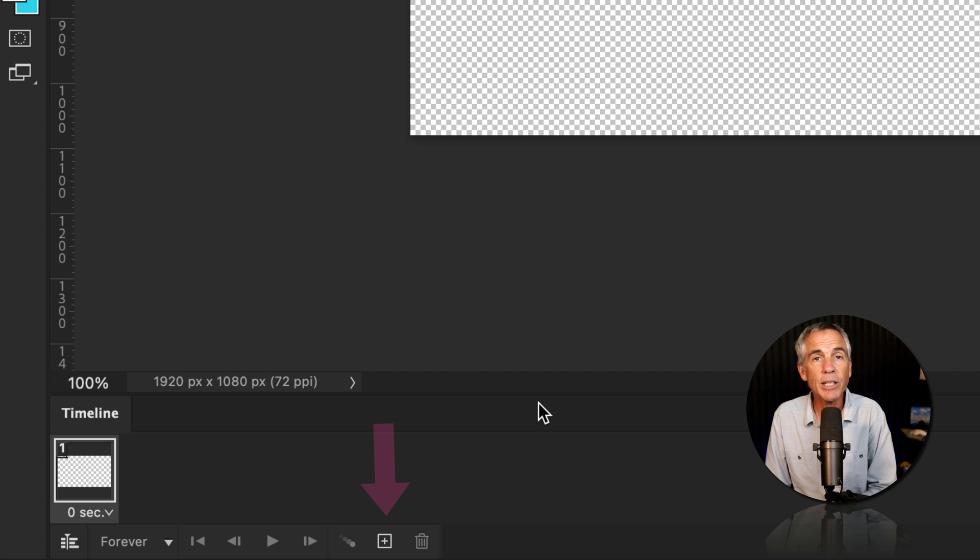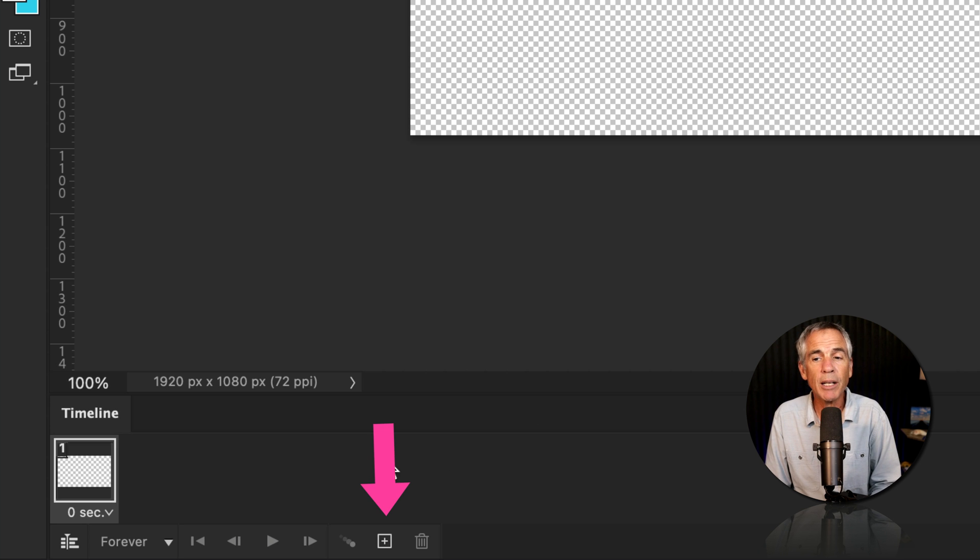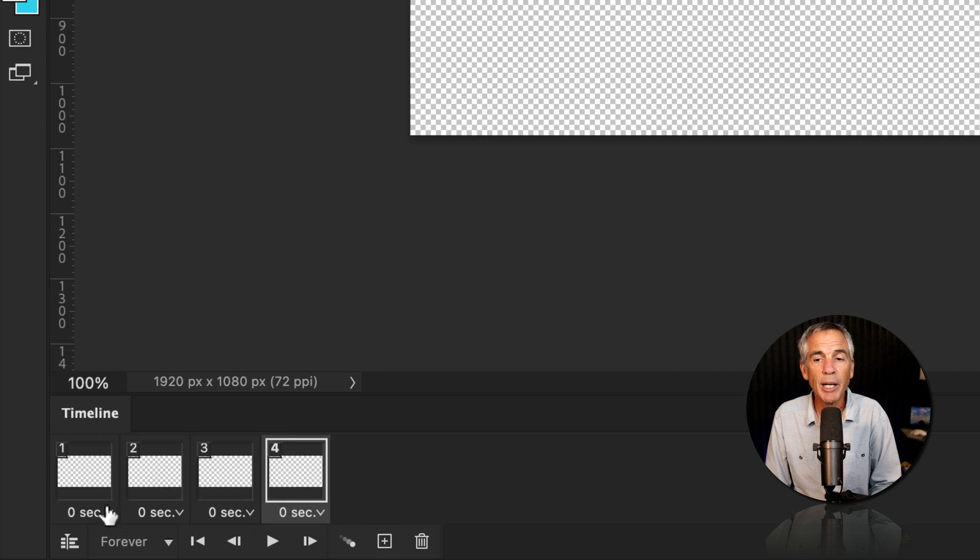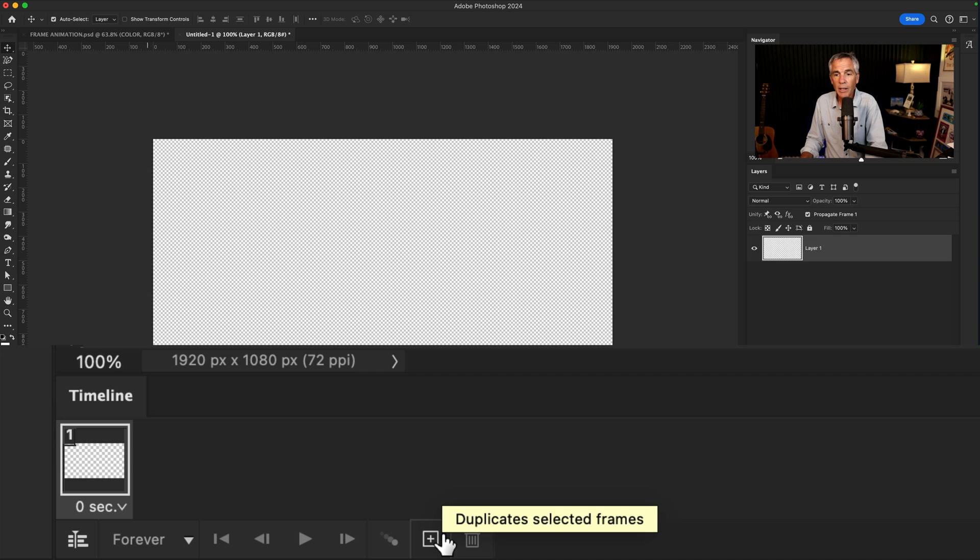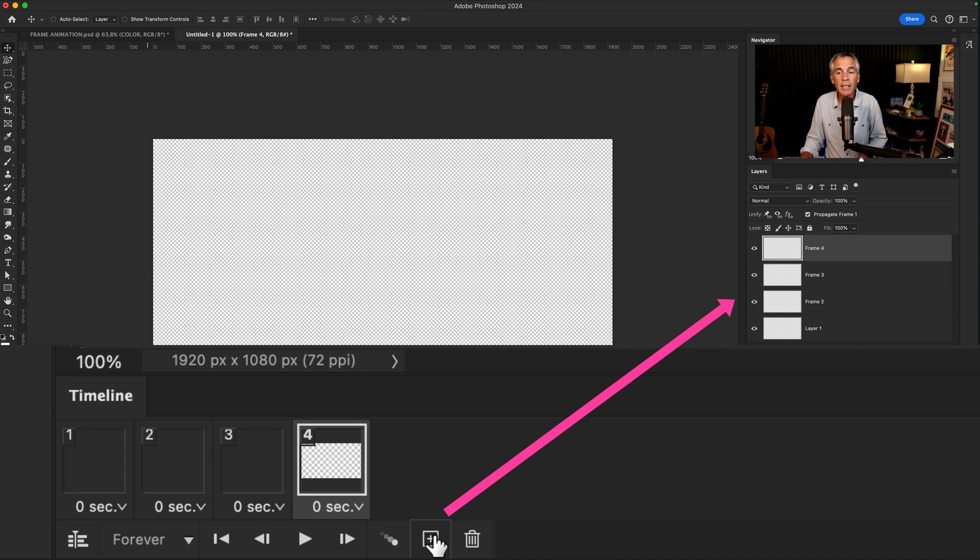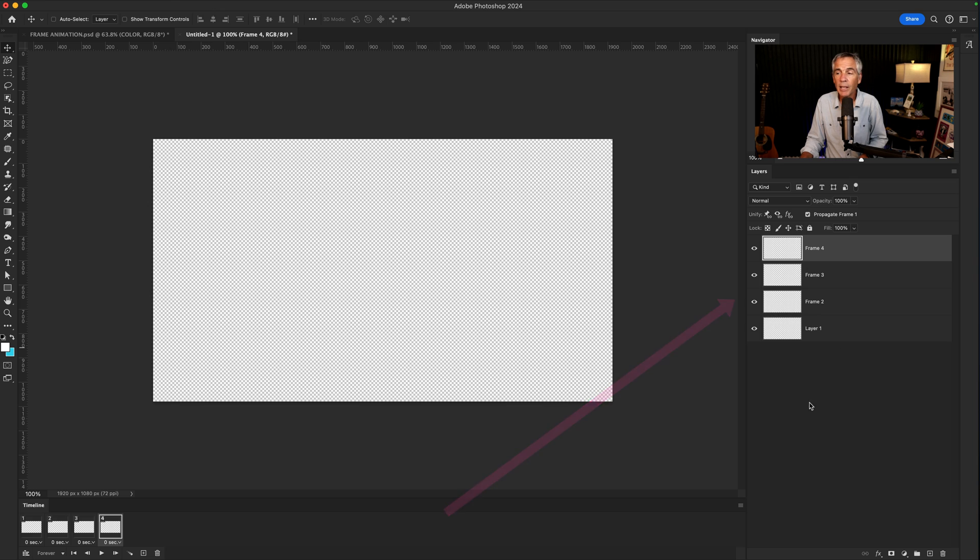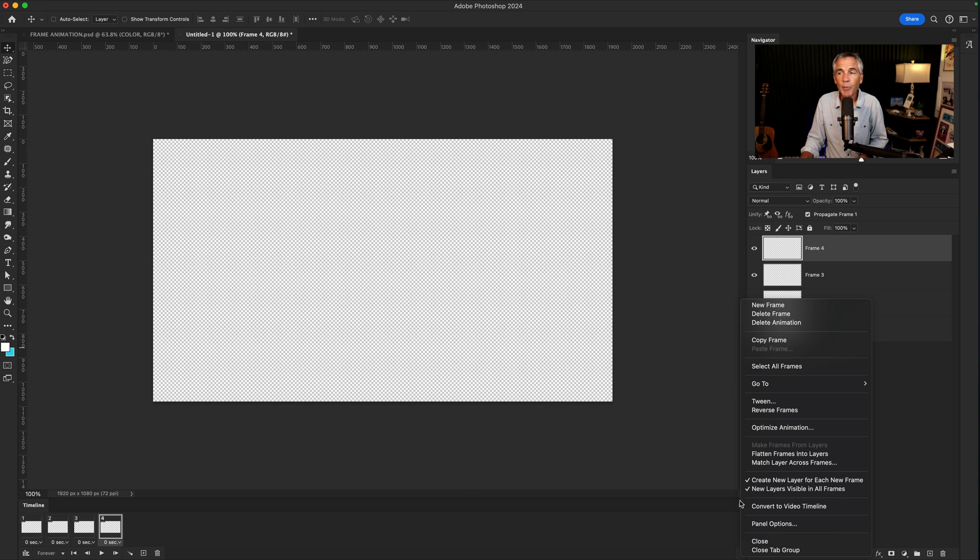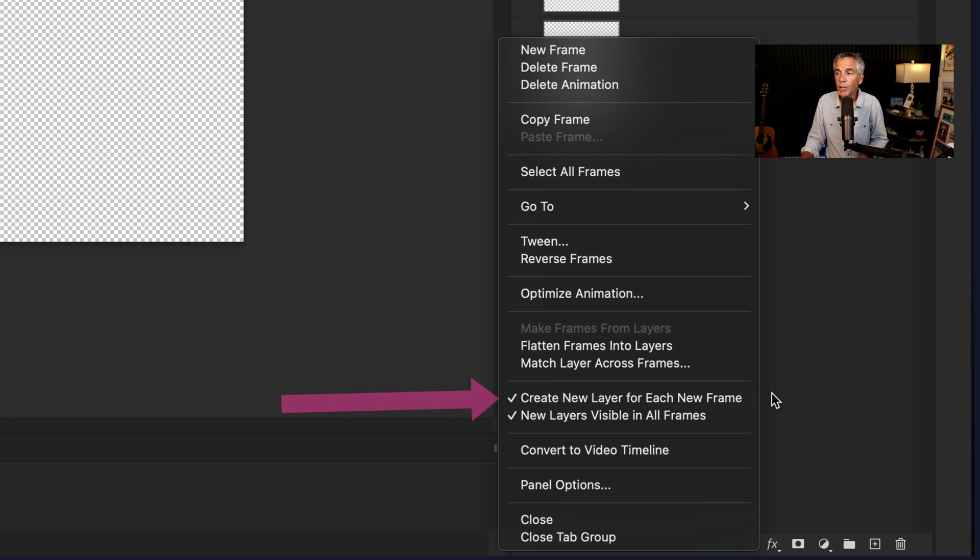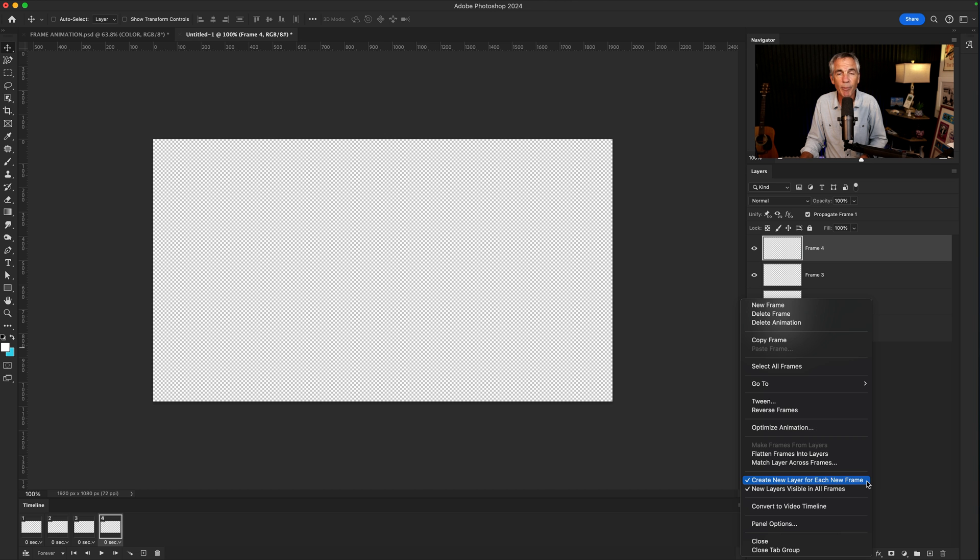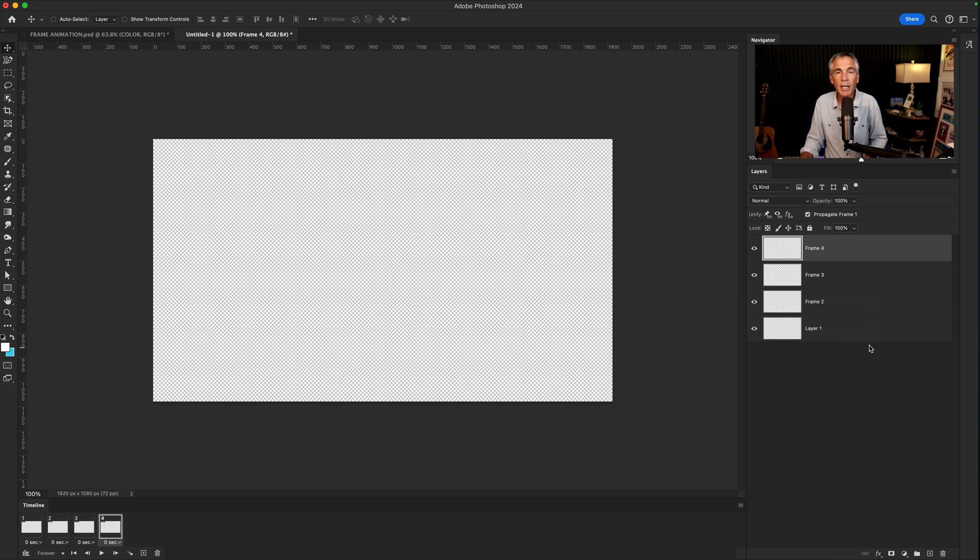To add additional frames to your timeline, go down to the very bottom where you see the little plus icon. I'll just click that three times, so I have a total of four frames. If every time you click on the plus icon it adds a new frame in the layers panel, that just means if you click on the hamburger menu, you have this option checked to create a new layer each time you create a new frame. It's okay either way.